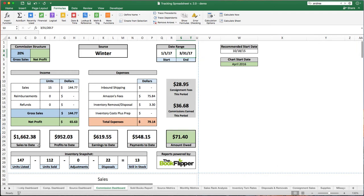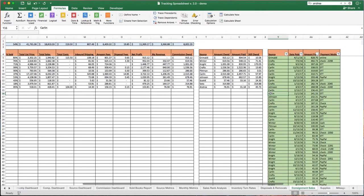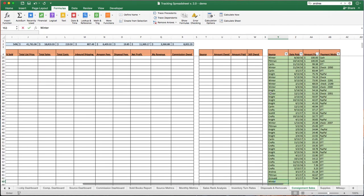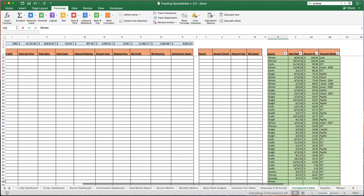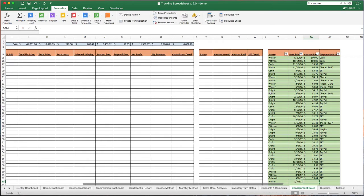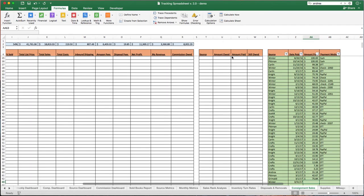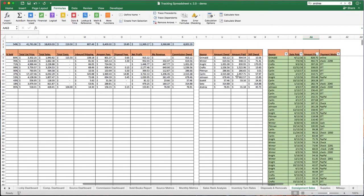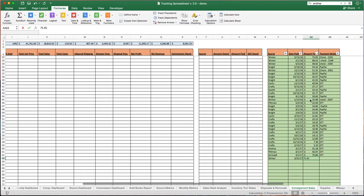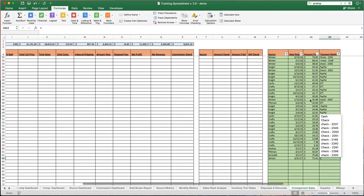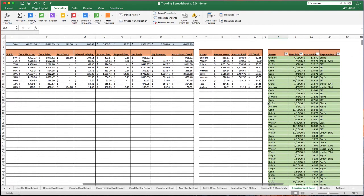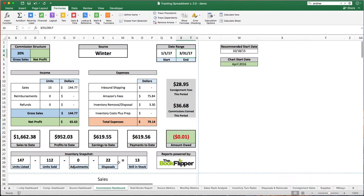Now, you want to print this sheet before you actually record the payment. Otherwise, it's going to show zero, so I'd write a check for $71.40. Then I'm going to come over to consignment sales, hit command or control, down arrow. I'm going to write winter. I'm going to put the date, and I'm going to put the amount owed, which I believe was $71.41. Yep. I'm going to just say check, and then I usually write the check number as well, so you can put it like $2,401. Now, not only does this update and say, hey, we're paid up. I don't owe winter anything else, but if you go to the commission dashboard, it's going to show that as well.